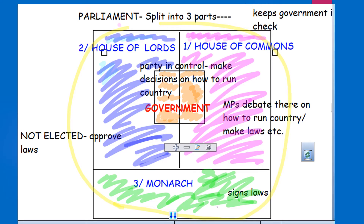You've got the House of Commons — that's the one you see on the news all the time where they're always arguing, the one with the green chairs. That's where the MPs go and they debate how to run the country and make laws. They're the most powerful of the three because they're the ones that were voted in.